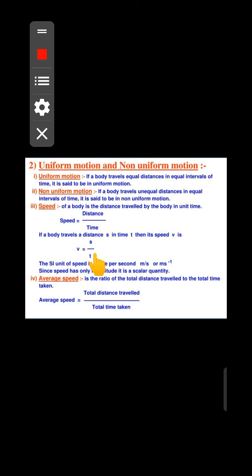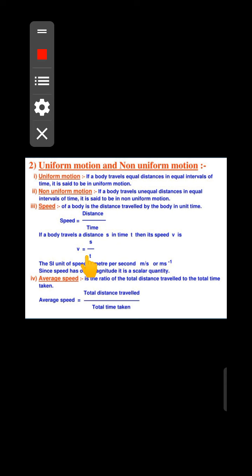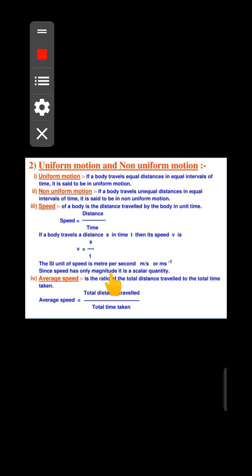The unit of speed is meter per second. Speed has only magnitude, which means speed is a scalar quantity.